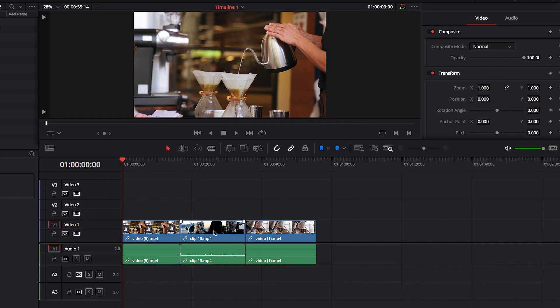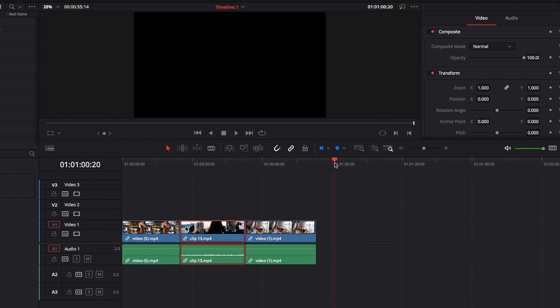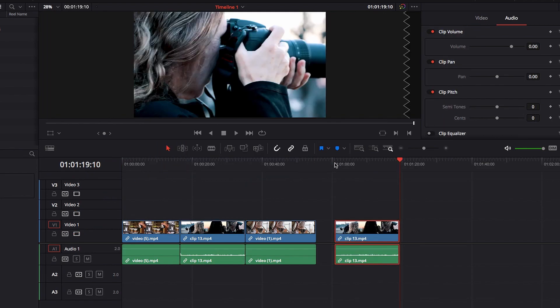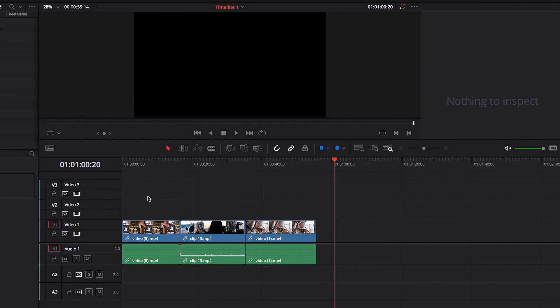But what I do want to point out here is that in DaVinci Resolve, by default, it looks at the lowest track that has auto-select turned on, and that is the track where it's going to paste the video clip. So in this example, the first track is always going to be the track where the pasted clip is going to be.